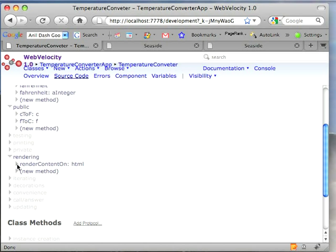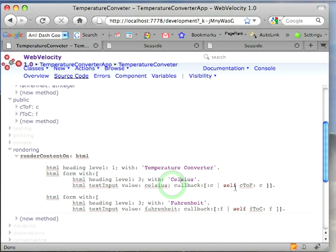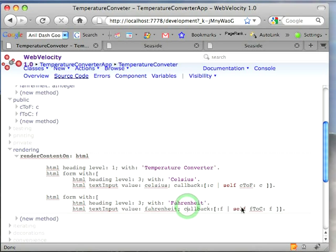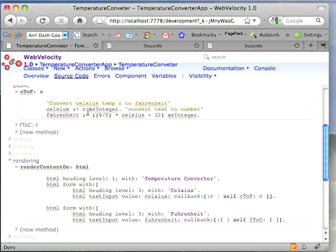You come down here to Render Content On and you have a form with our Celsius converter. Its callback is C to F. And we have another form with the Fahrenheit converter calling F to C. Those are just simple methods that do the temperature conversion using the standard formulas.